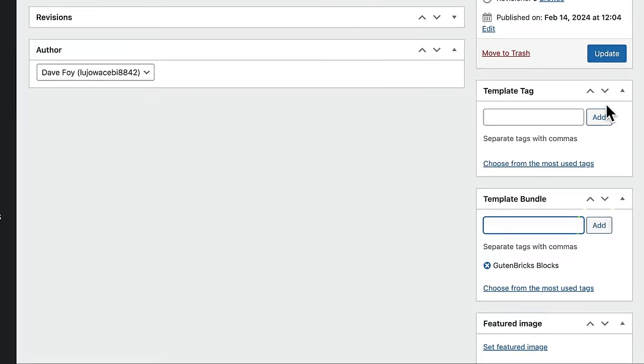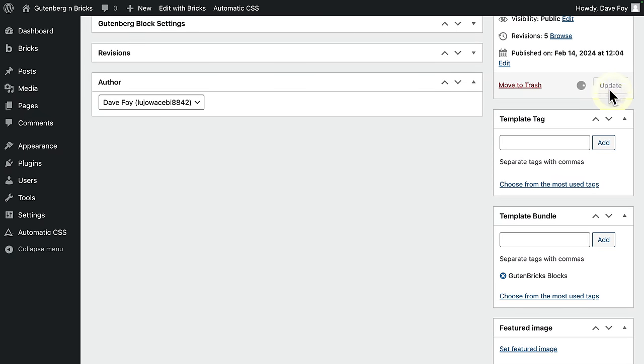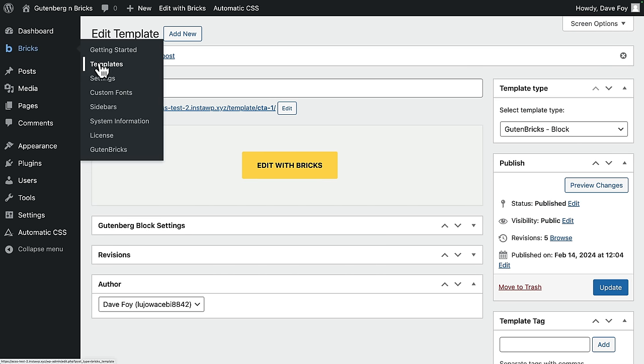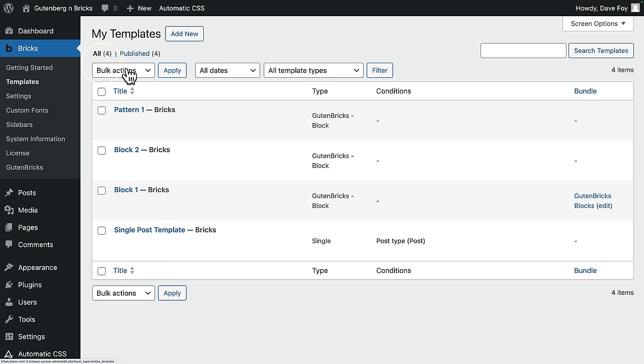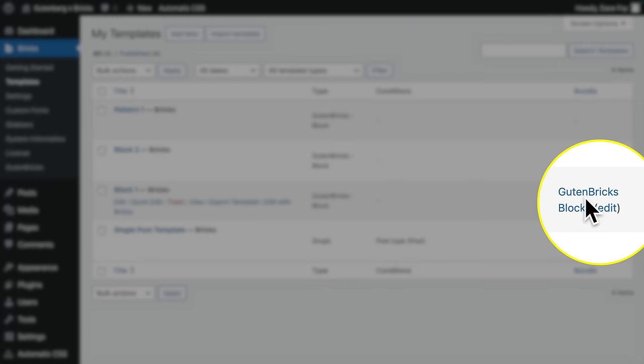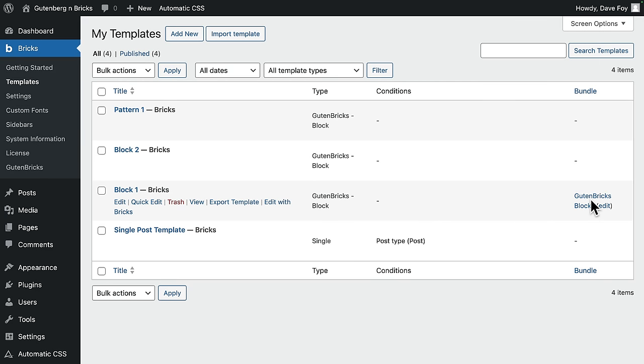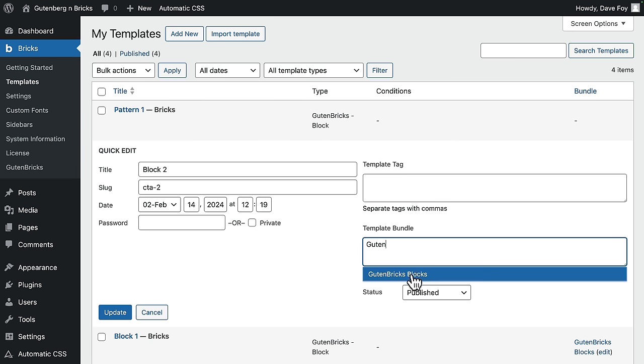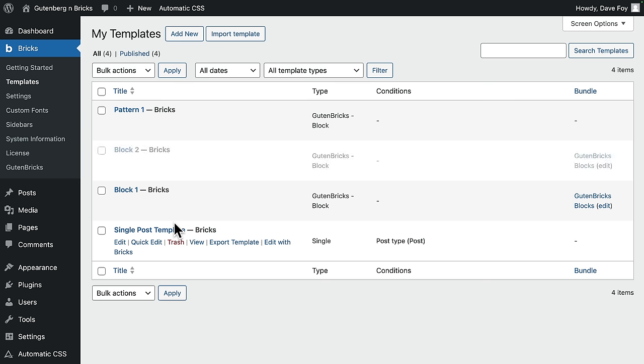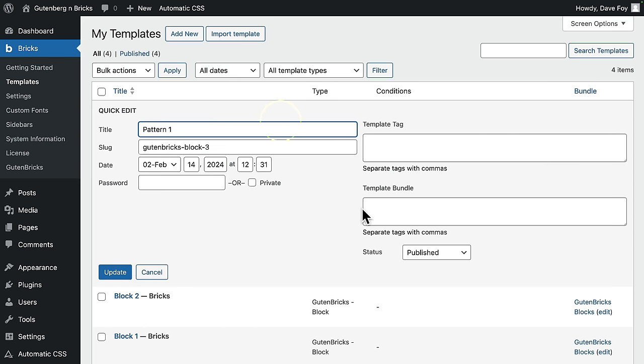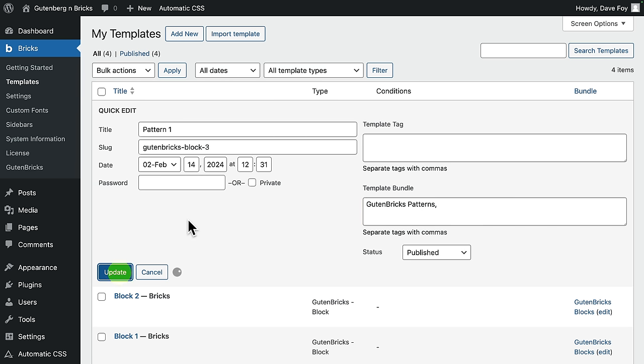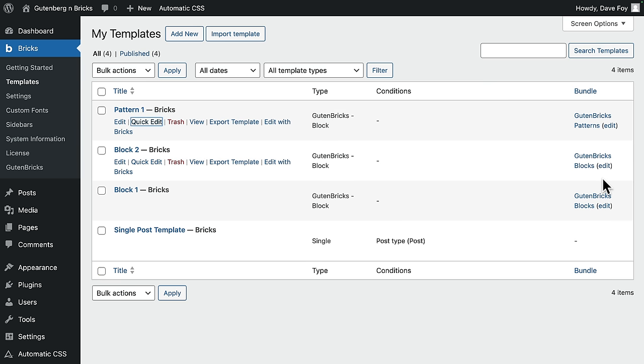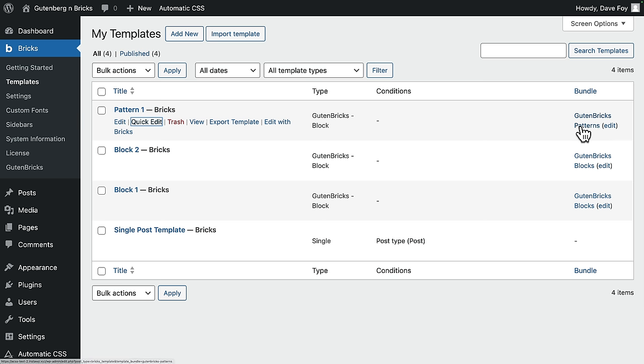Okay, add that in and update back to the templates library again. So you can see here, this block is now assigned to the new Gutenberg block bundle that I just made. Now to add this block to the same bundle, I could just quick edit instead, rather than going right into the template edit page. Gutenberg blocks. Okay, edit that one as well. I need to create a bundle for patterns as well. And again, I could do that in quick edit instead. It's a bit quicker, as the name suggests. Template bundle, Gutenberg's patterns, update. So now our two blocks are in the blocks bundle and our pattern is in the patterns bundle.